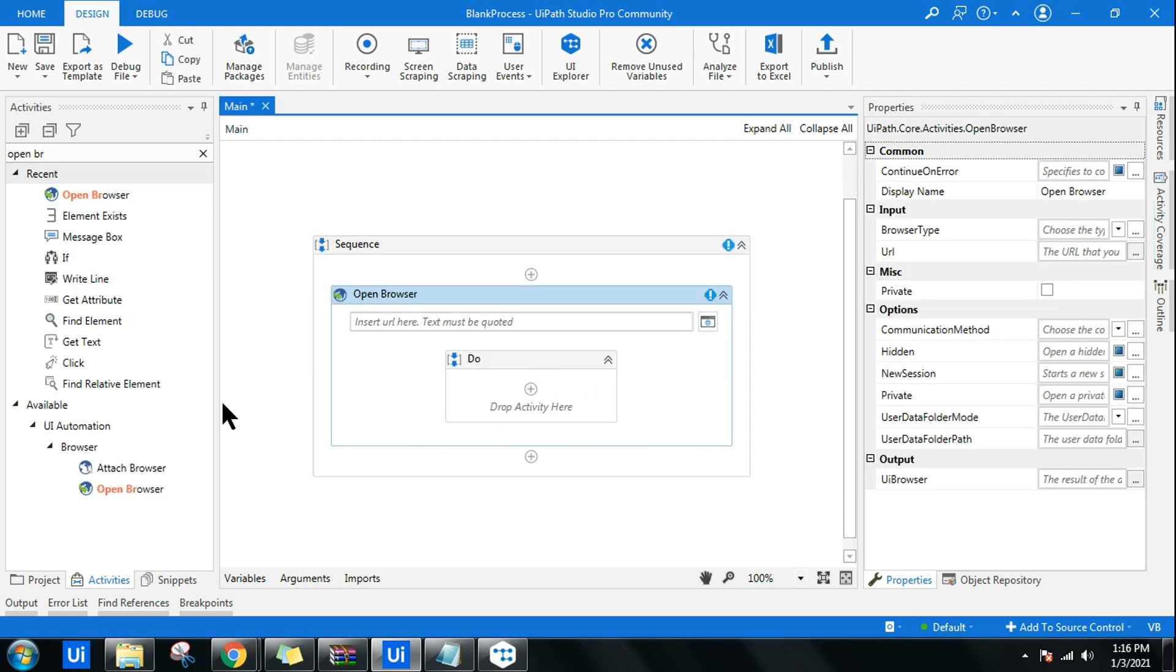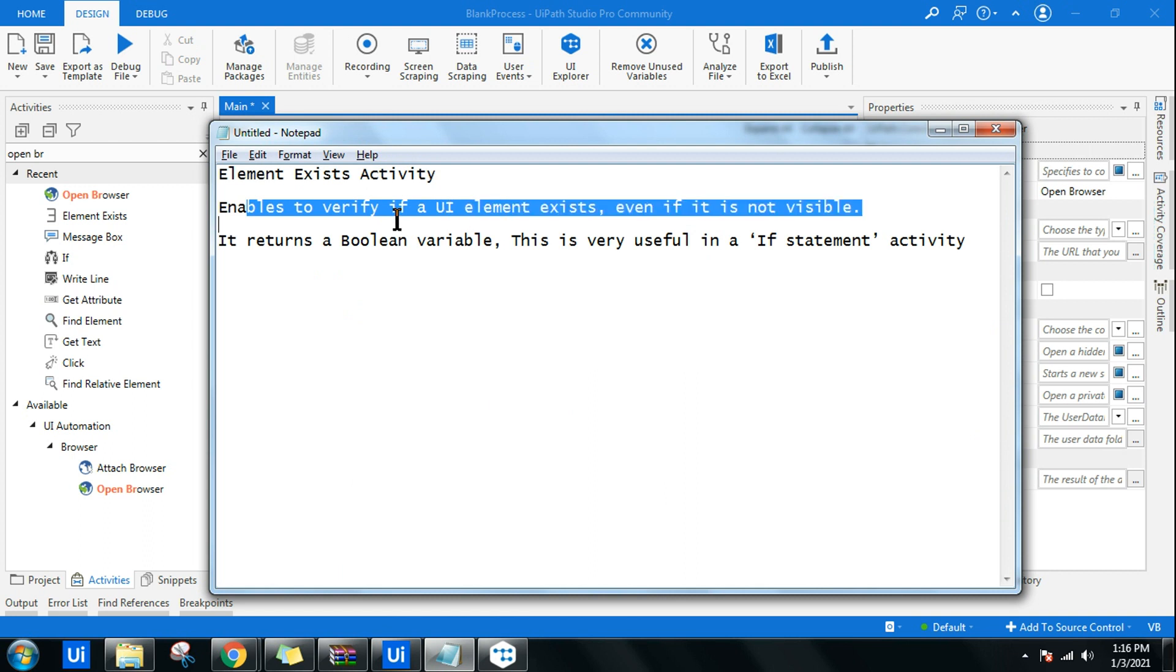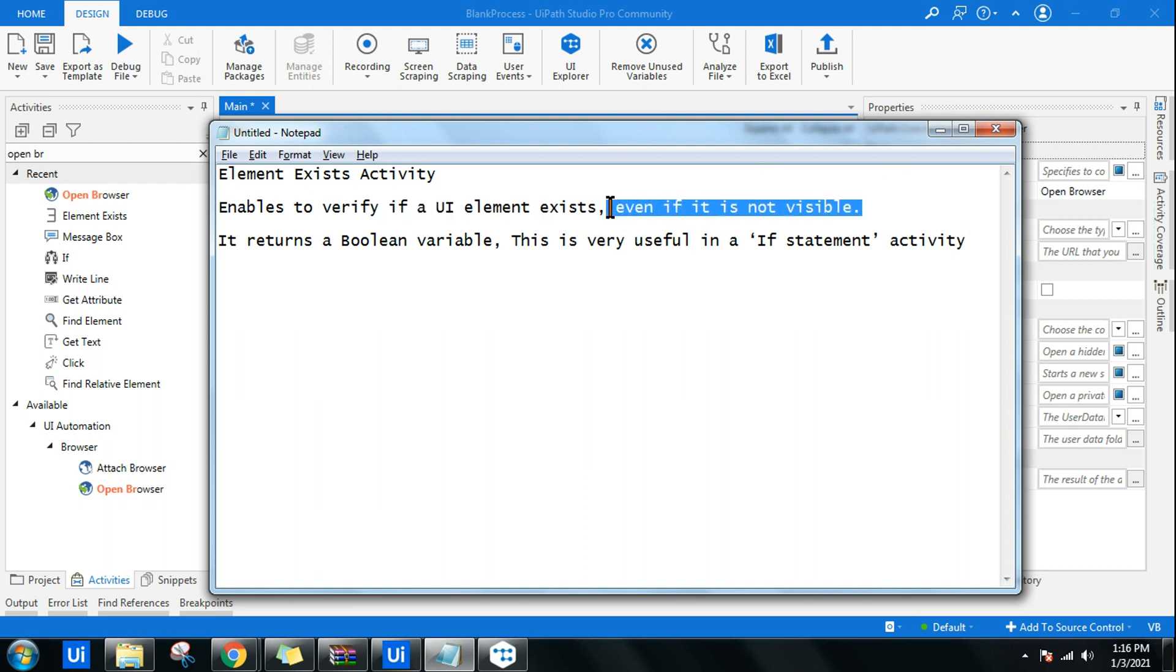The Element Exist activity enables you to verify if a UI element exists or not. It's only for verification purposes whether it's available or not. It will give you a result, yes true or false, even if it is not visible to the human eye. You may not see it on the screen, but if there is some UI element in the background instead of the foreground, even those things can be detected.